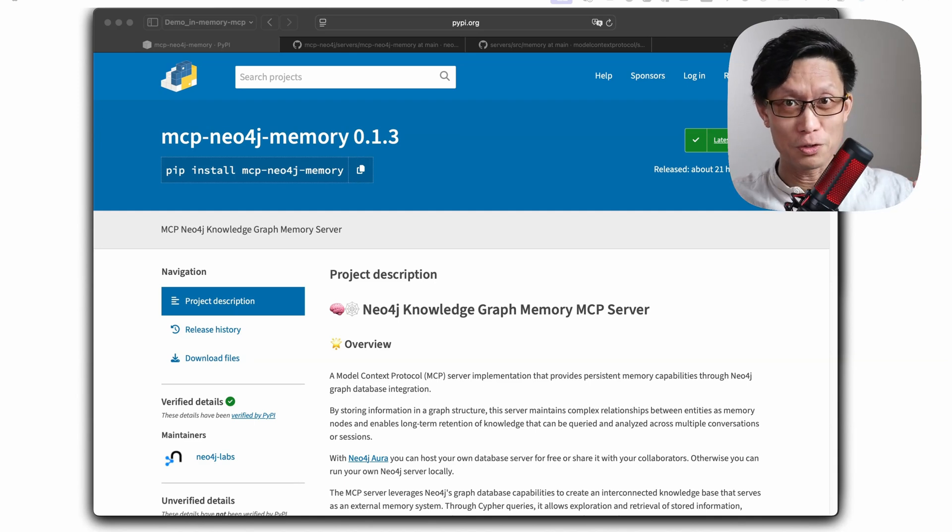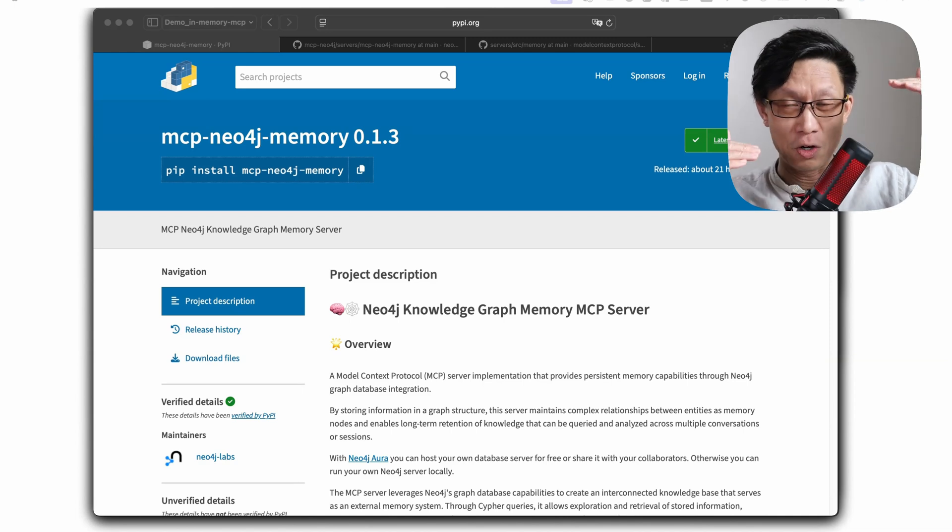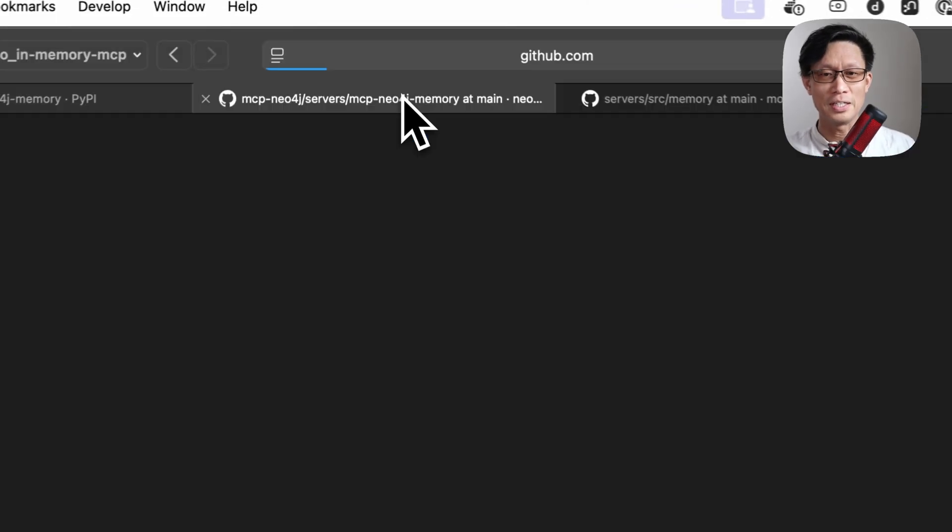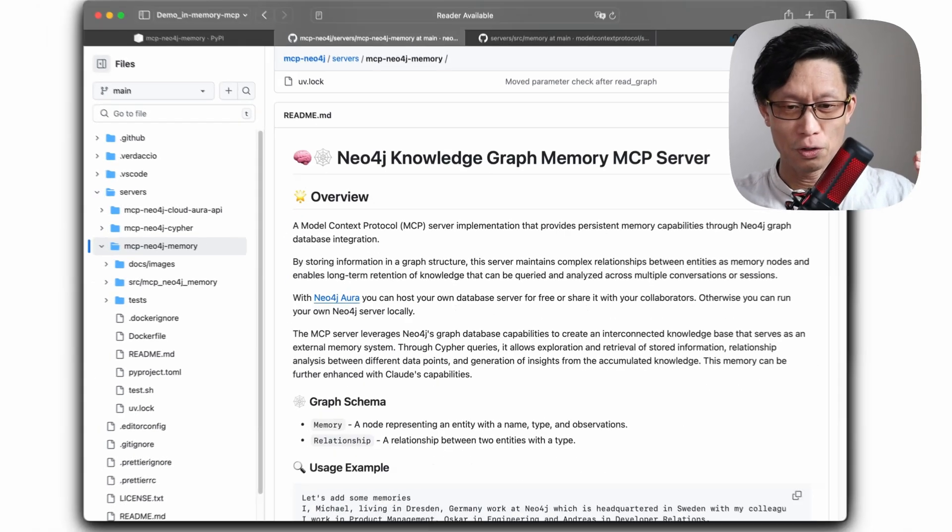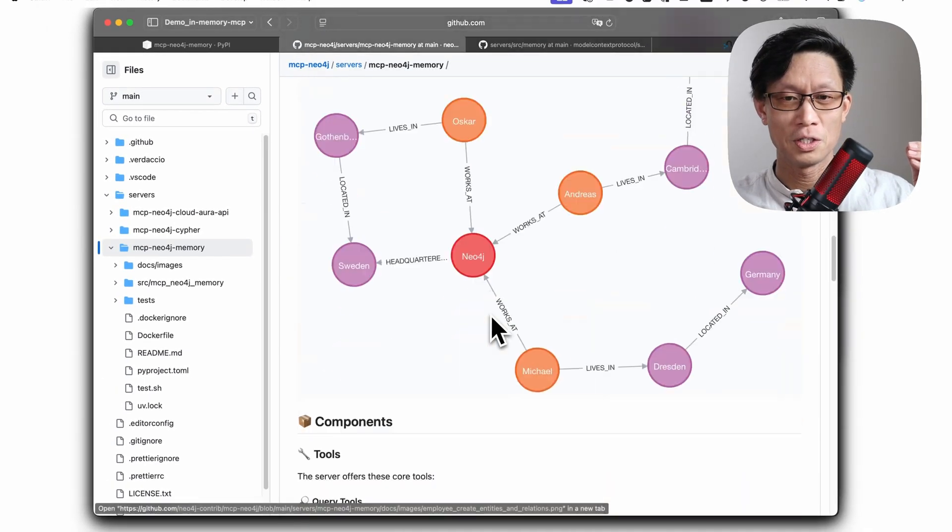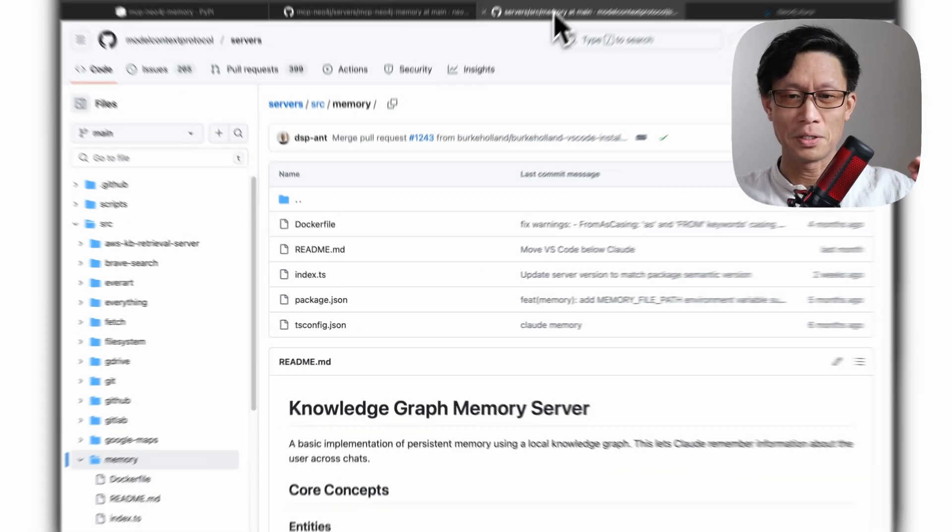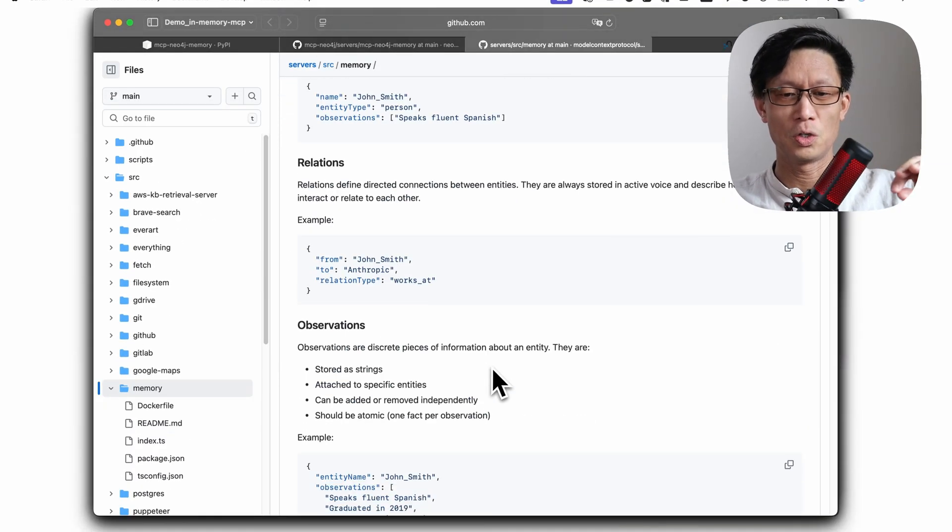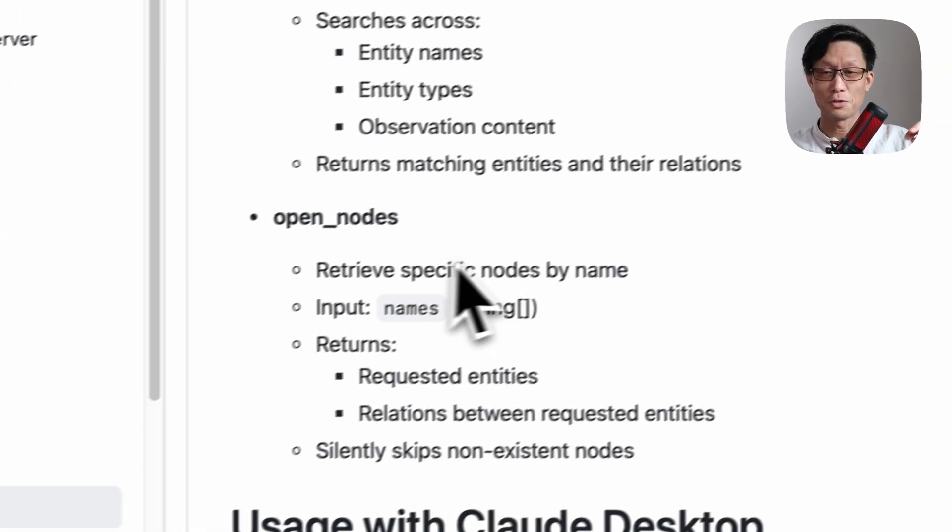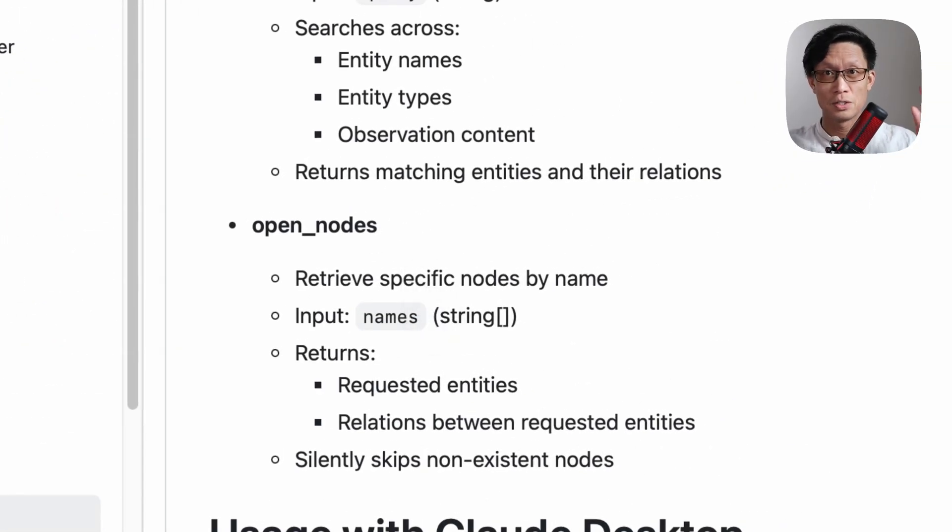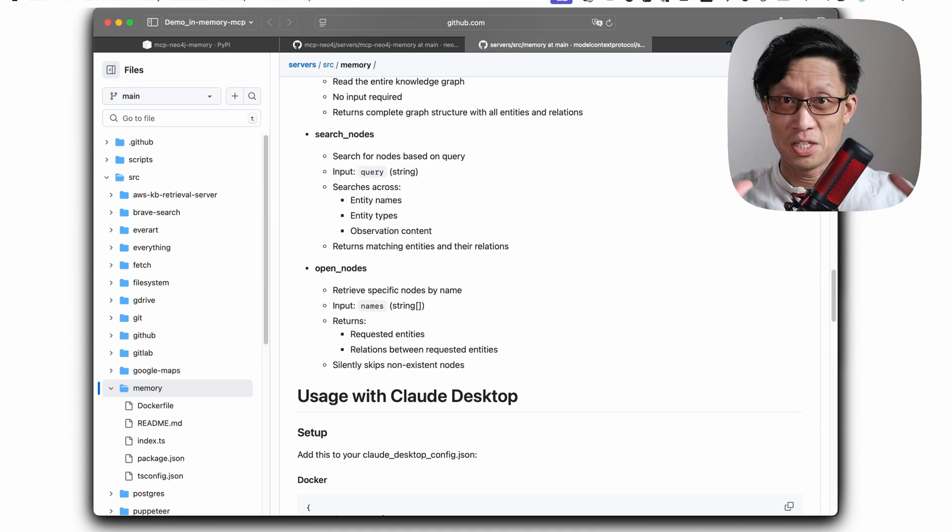Both servers have nine tools. They're almost exactly the same. The only difference is in the Neo4j server, we have one function called FindNodes that maps to Anthropic's version called OpenNodes. Other than that, the two servers have exactly the same schema.